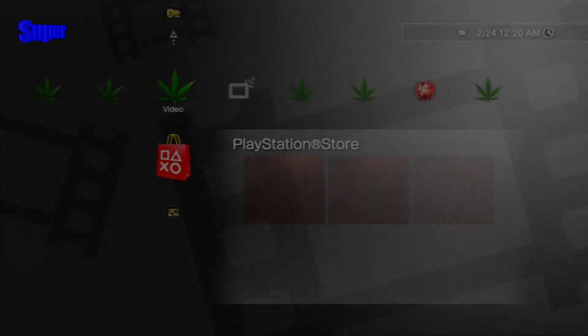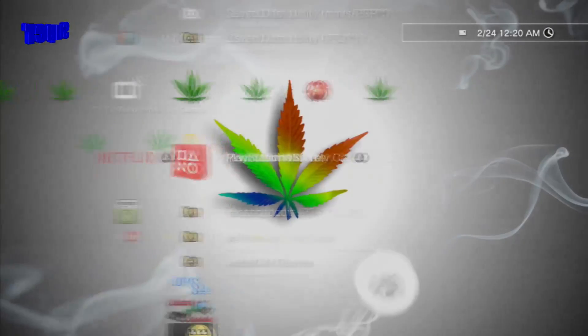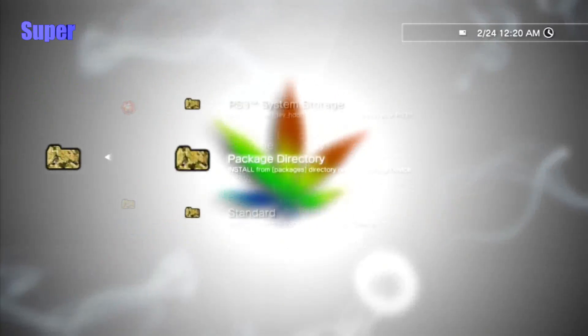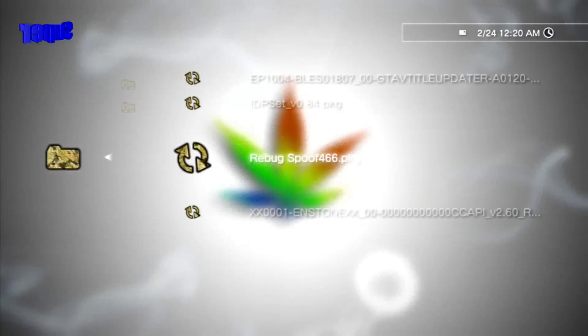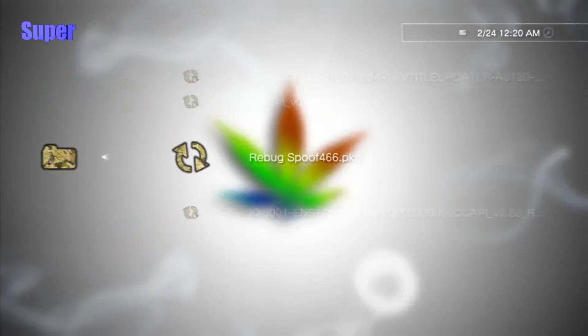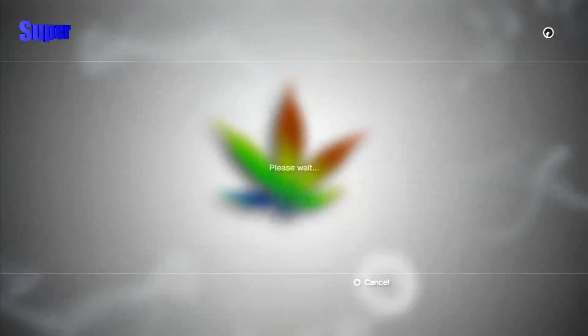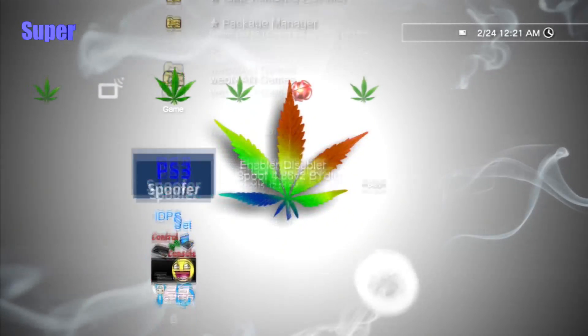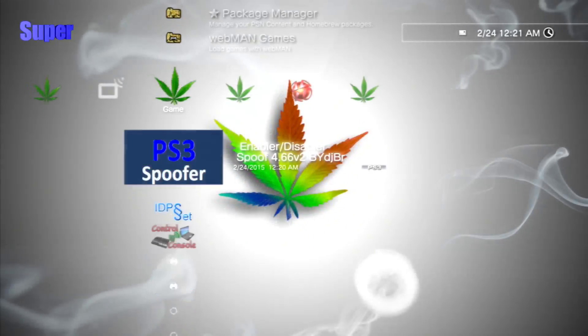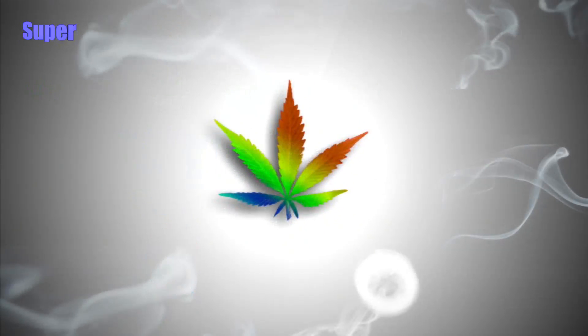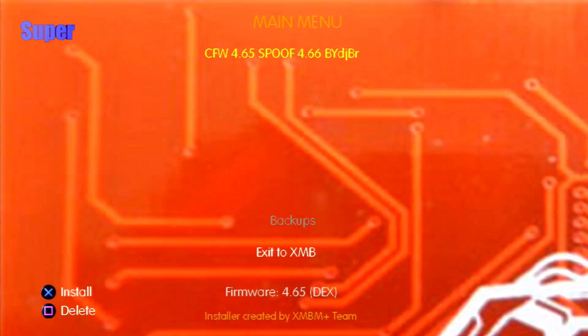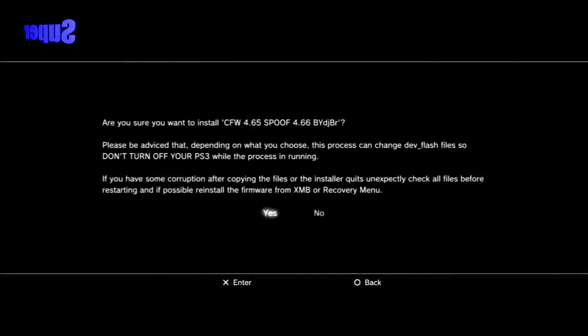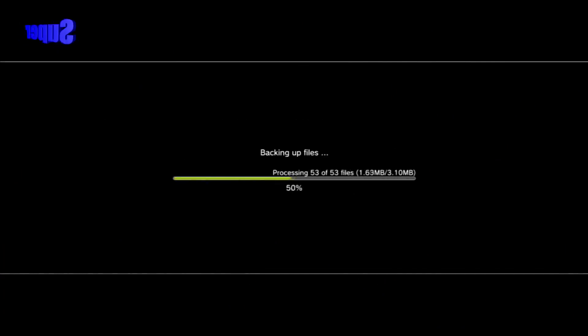So once you guys are back on your PS3, go to Package Manager, Install Package File, Standard Package Location, and Install Rebug Spoof 4.66.PKG. So once you guys have installed that, go ahead and start this up. Now, again, this is a very dangerous step. So if you don't feel safe doing this, you know, click CFW Spoof, activate the spoof, and you want to hit yes.